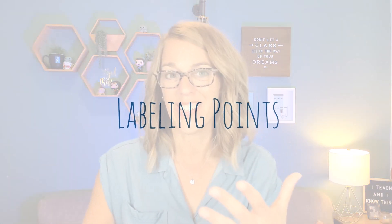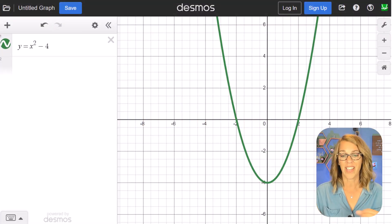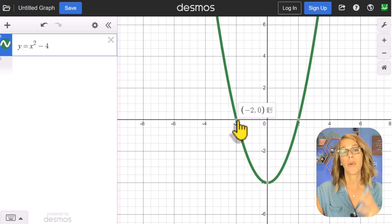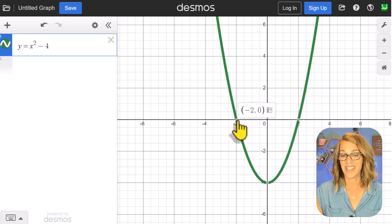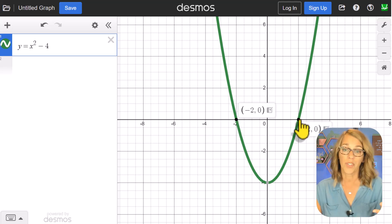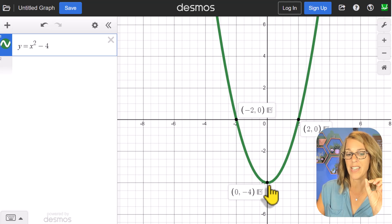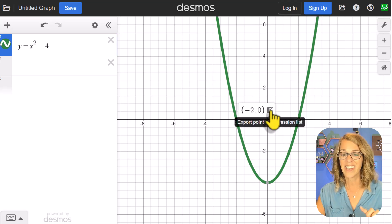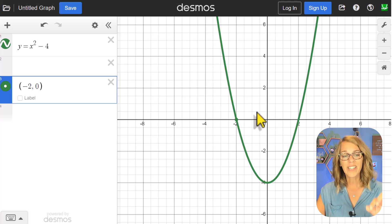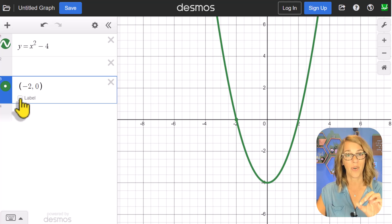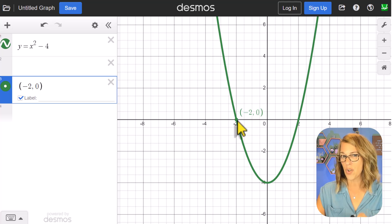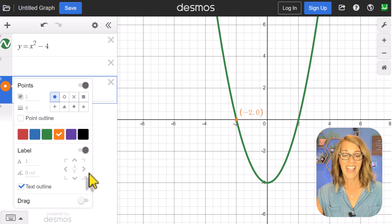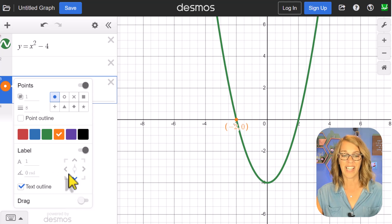Let's go ahead and identify some points on this graph. Desmos does a really great job of identifying key points. If I click on the graph, it gives me points in gray — for this parabola those are the x-intercepts and the vertex or y-intercept. If I click on one of those points, I get a little export button that will fix the point on my graph and export it to the expression list. I can also ask it for a label. I'll label that point and change its color to orange so it shows up better.